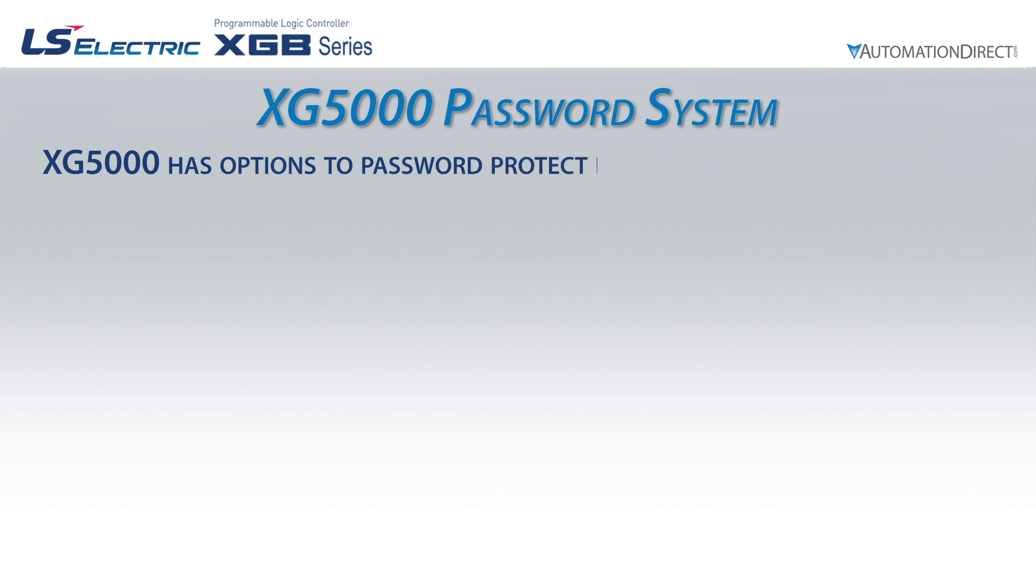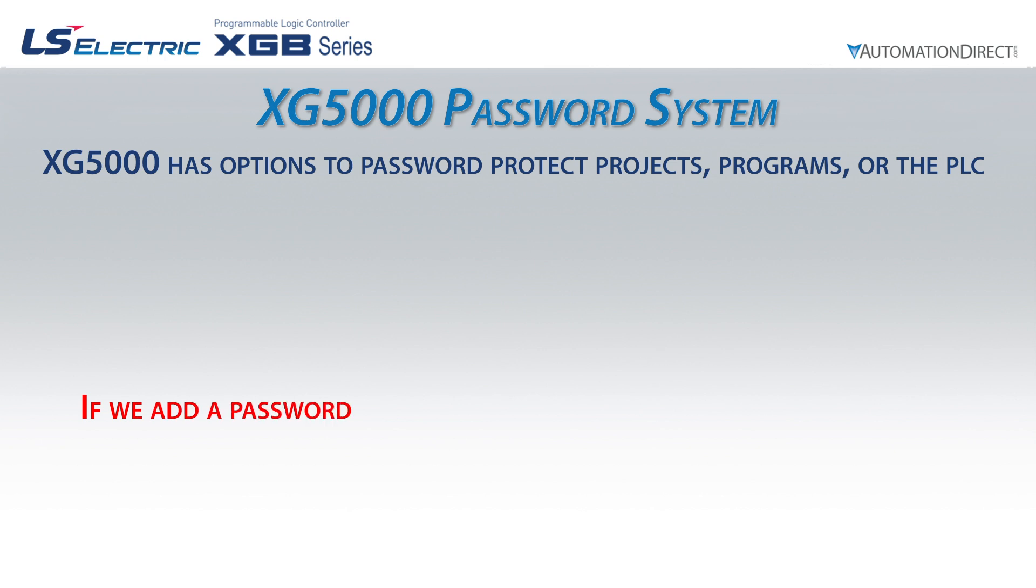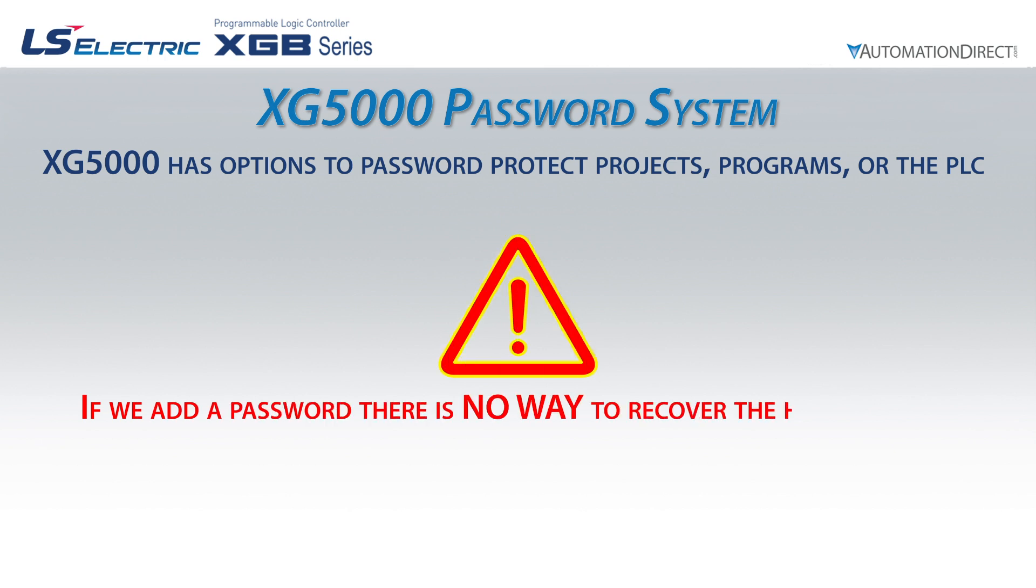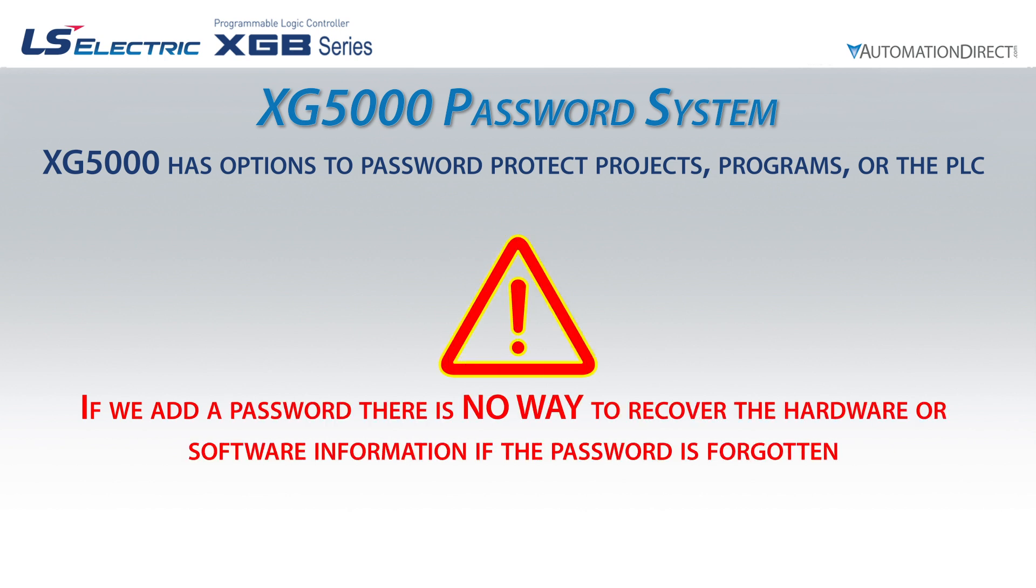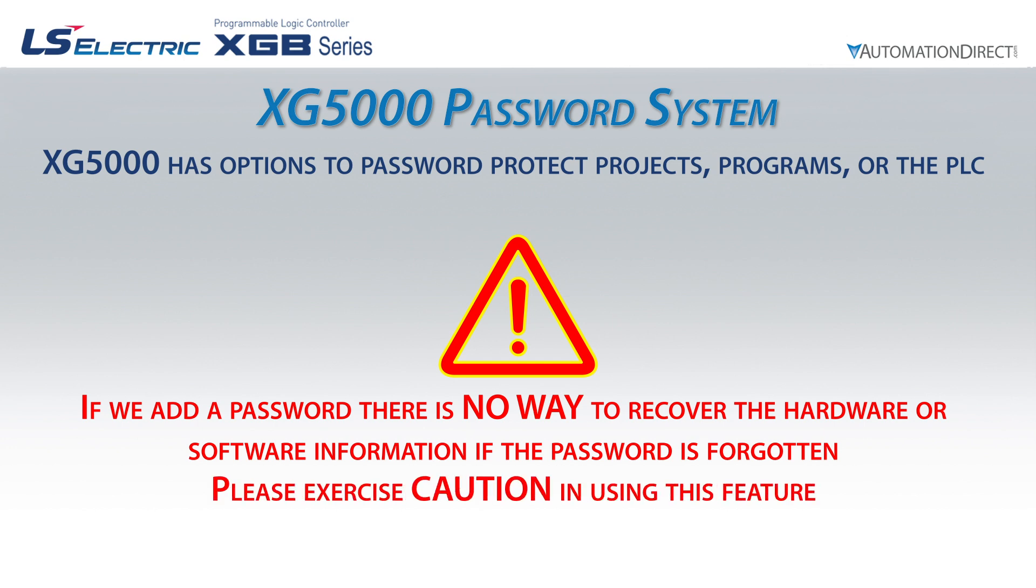The XG5000 software allows the addition of a password to prevent unauthorized access. It is important to note that if we forget the password that we set, there is no way to recover the project or the hardware. Please use caution with this feature.